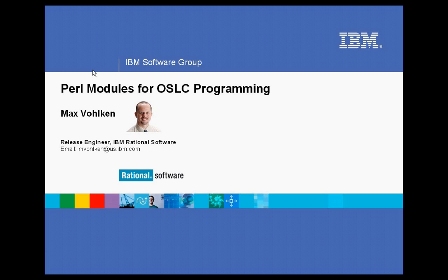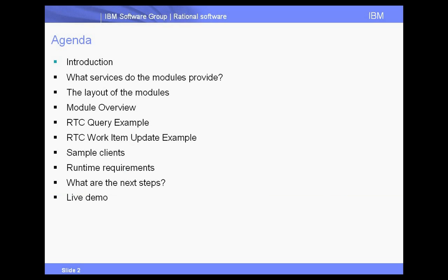I've written a Perl module to interface with OSLC to talk to configuration management style service providers. And I'm going to cover some demo of the module today.